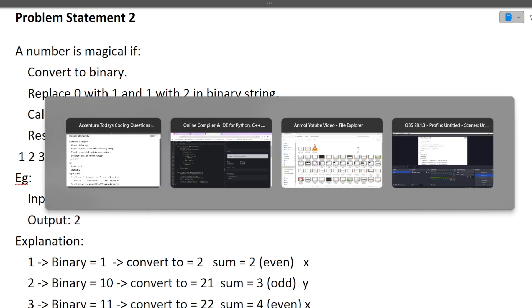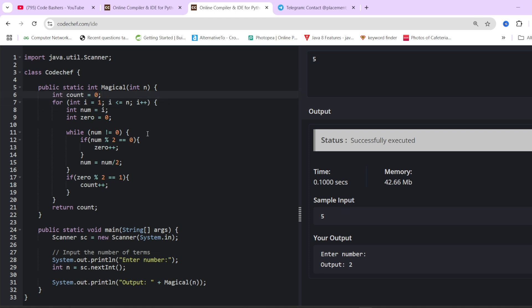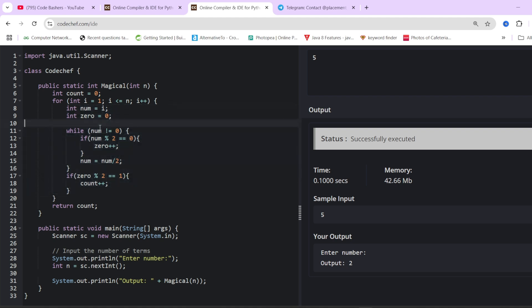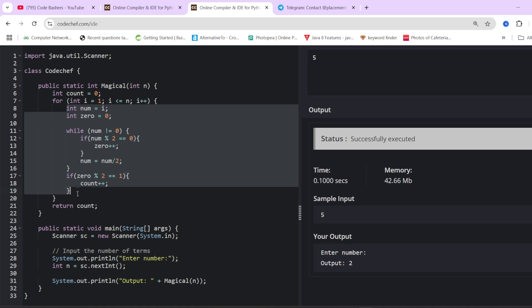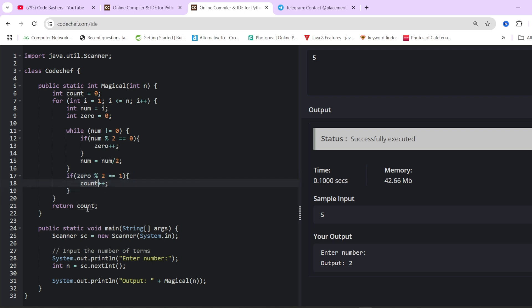For the code: count is initialized to 0 to store how many magical numbers exist. We iterate from i=1 to i<=n. The logic first converts the current number to binary, then if the current bit is 0 it becomes 1, if the current bit is 1 it becomes 2, and we keep adding to a sum variable alongside. If the sum is odd, count++ for a magical number, and finally we return count.